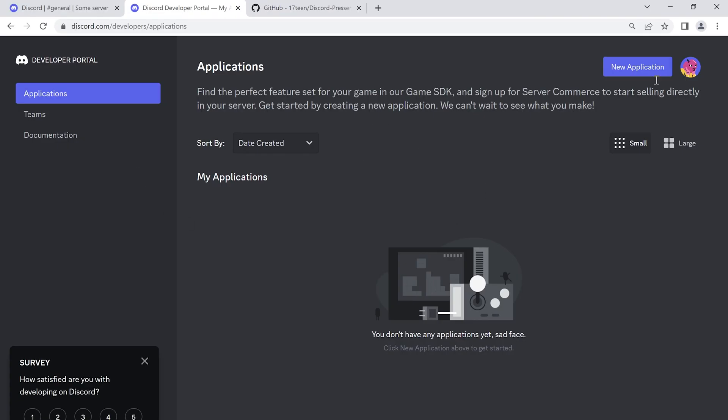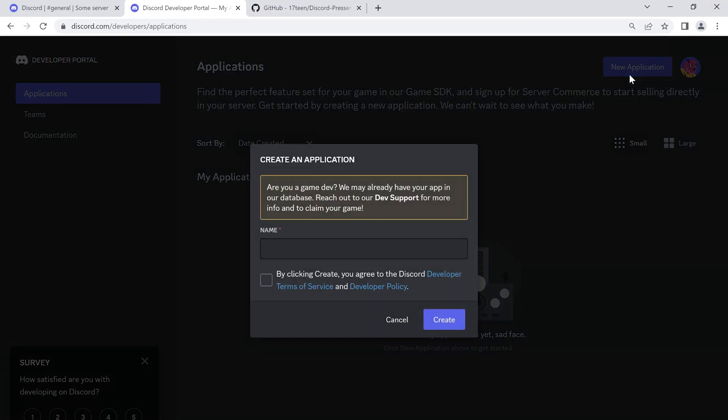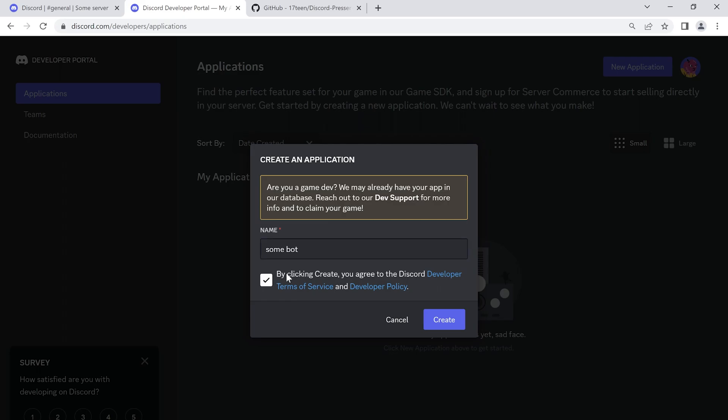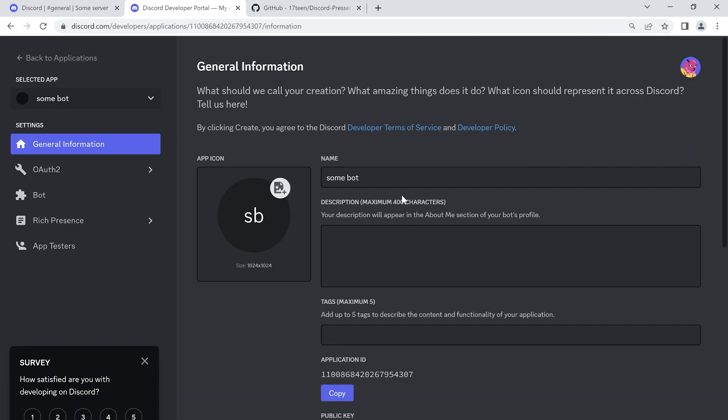Then you have to create a new application on the Discord developer portal. You can also find this link below. Open it in the browser and authorize here if you haven't already. Click new application. Name it as you want, and create it.